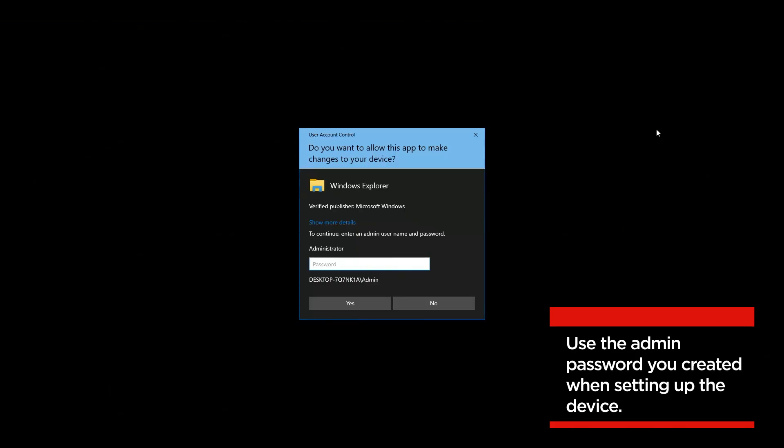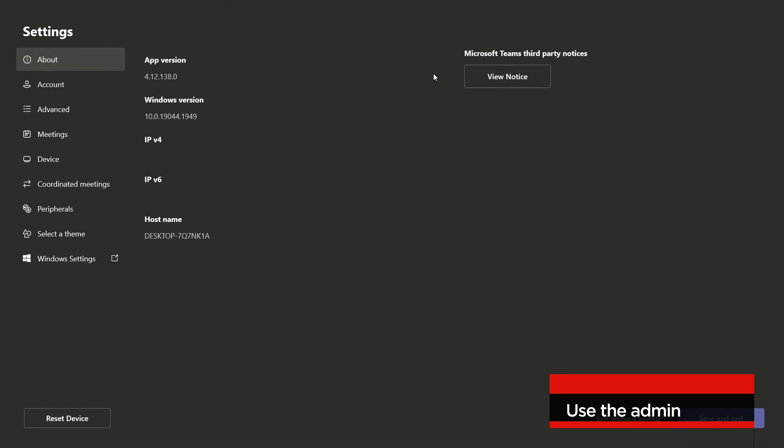To access more settings, you will need to log in with the admin password for the device. This password was created in the initial setup process.